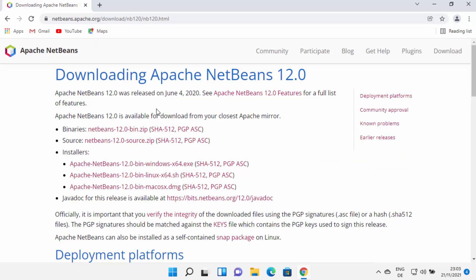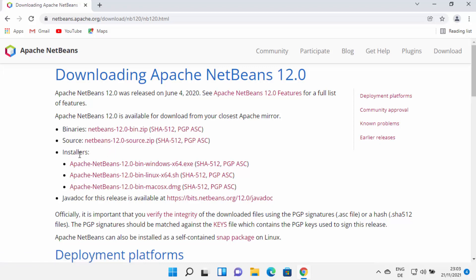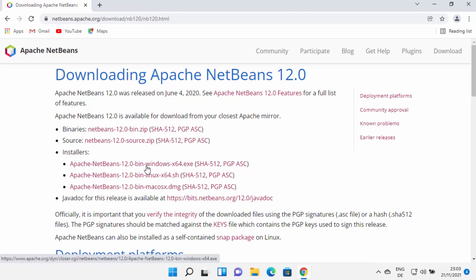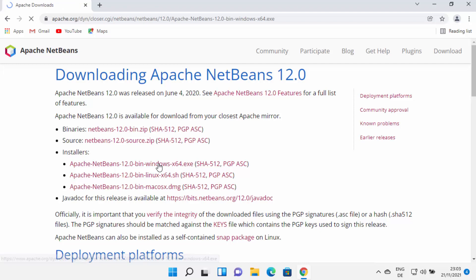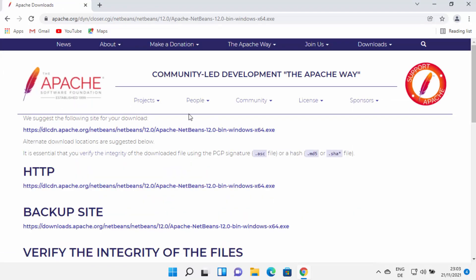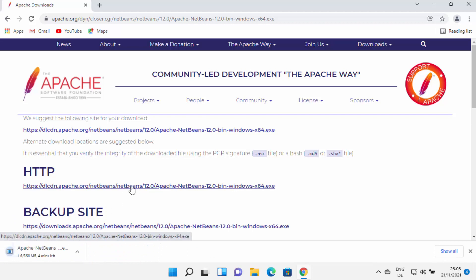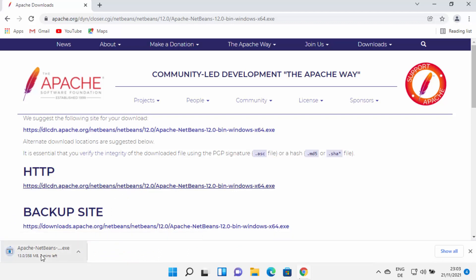Clicking download will redirect you to the next page where you can download the NetBeans IDE binaries or source. You also have installers for Linux, Mac, or Windows. For Windows, choose the first link which says Windows 64.exe. Clicking that link redirects to a mirror page — choose any one of the links, and that will start the download of the Apache NetBeans .exe file.